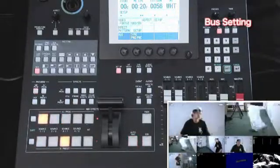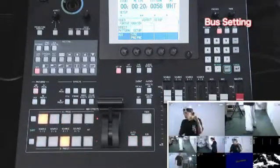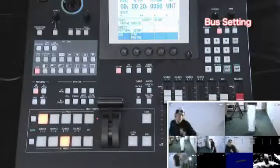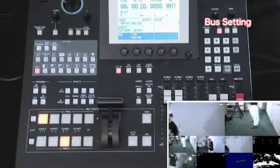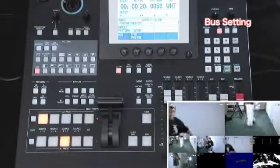Being able to switch videos by only pressing one of the preset buttons is a key feature of the HMX-100.